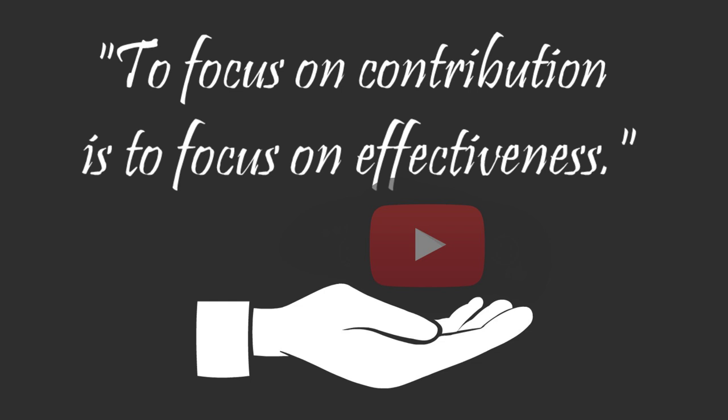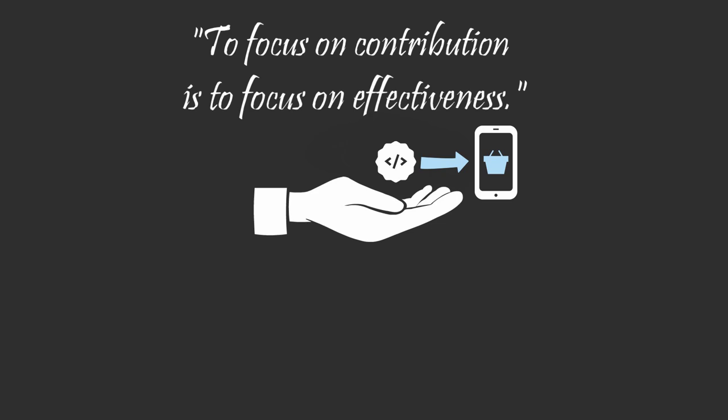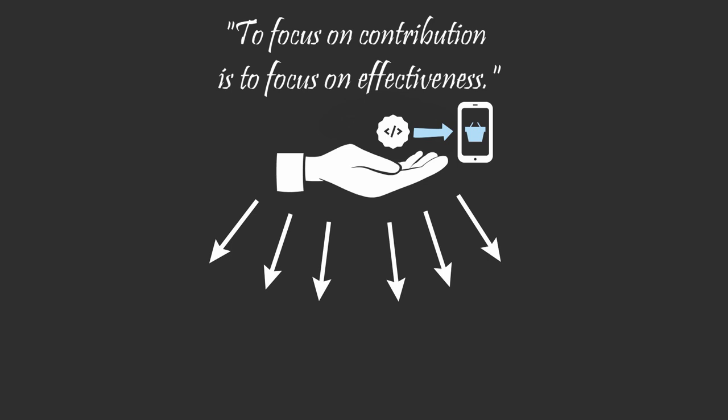If you're a computer programmer and you want to be effective, it's not enough for you to write great code. You must write code that makes a contribution to your team's final application. At any moment, you can look around and find dozens of ways to contribute to the people in your life.